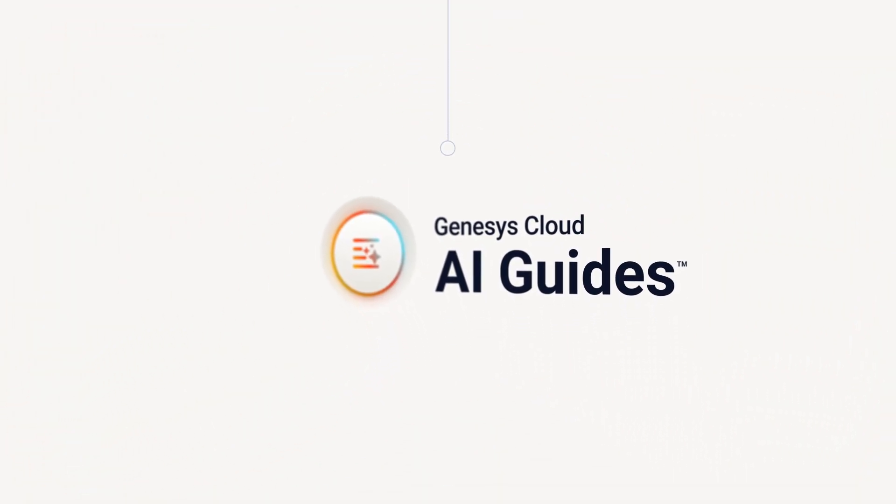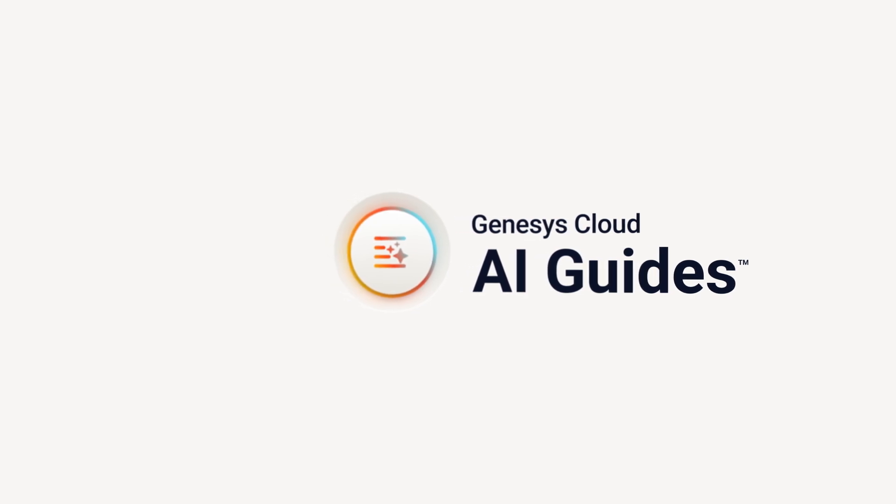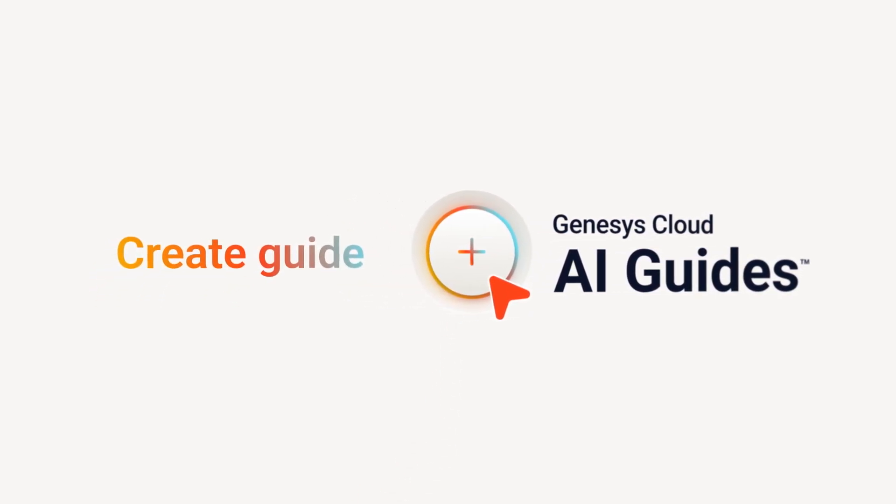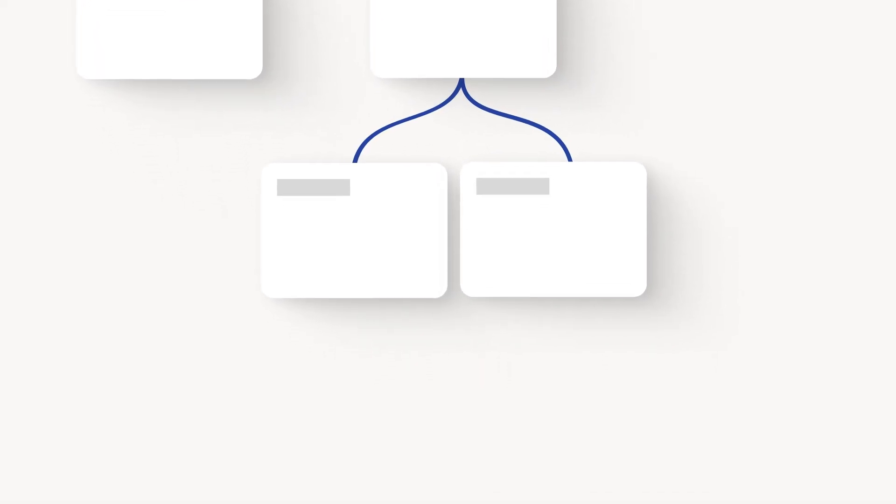And with AI Guides, you can create virtual agents quickly and safely. No code needed, guardrails built in. But they're not just easy to build, they're built to deliver.